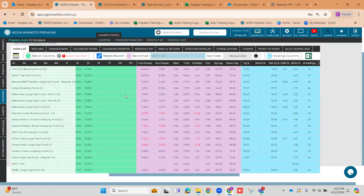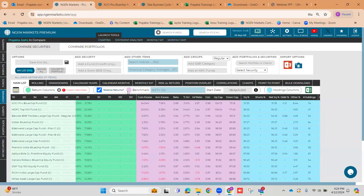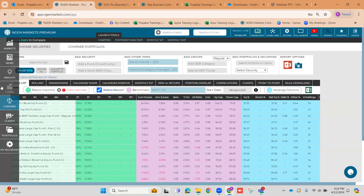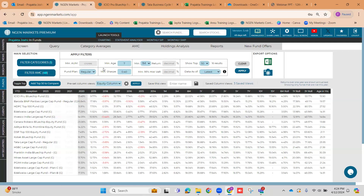Once we are done with the comparison of a particular fund or category with the benchmark, let's come to the next part of the webinar where we address the new updates released on Engine Markets. As we saw, we screened funds on the basis of set parameters in the funds section. But you did not have the flexibility to say I want to include only those funds who have a Sharpe ratio between a specific range — let's say 0.40 to 0.75. There was no way to screen them ready-made. That is the entire point why we introduced Query.